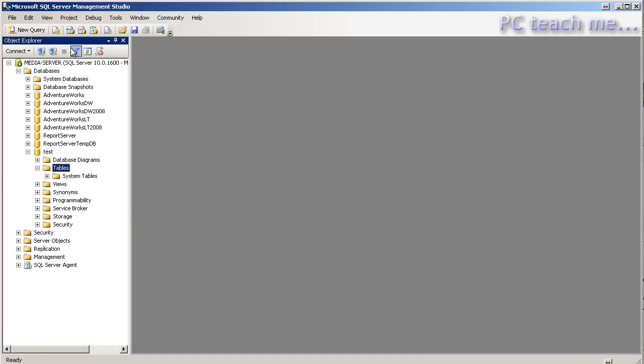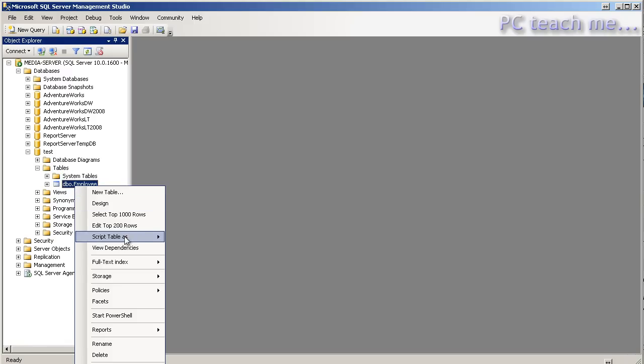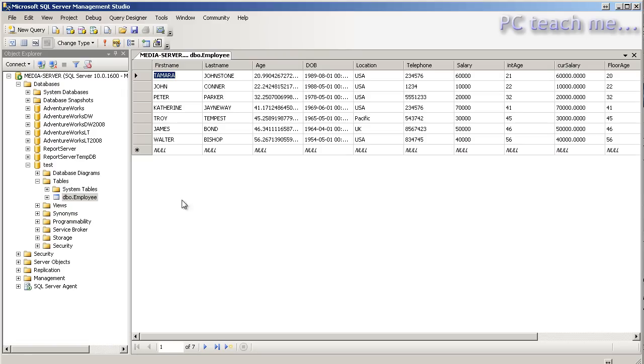So in tables, let me just refresh, I should see the employee table. Let's have a look at the results and you'll see now that all the first names and last names are in capitals. Age is still coming across because I told it to.